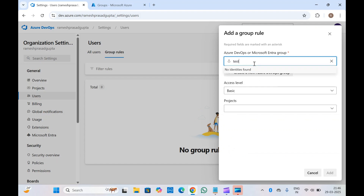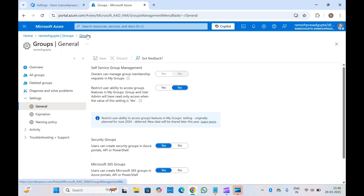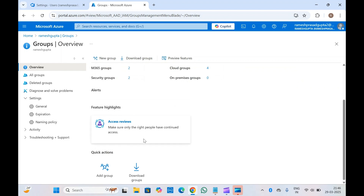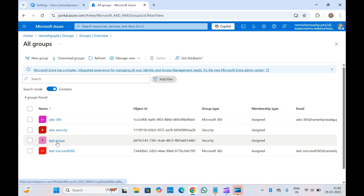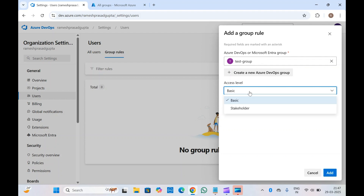For example, if I type 'test group', this group should appear. Let me check — yes, we have this test group inside Microsoft Entra ID, so it's showing up here. Now you need to assign the access level — what access level do you want to provide for the members in this group? You can provide Basic, Stakeholder, or other options.